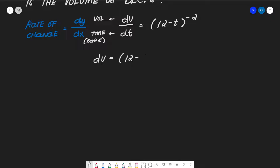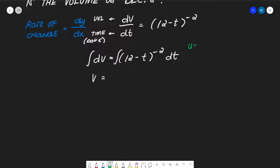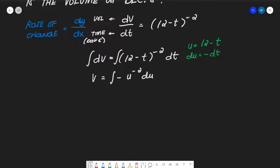We manipulate the equation: dv = (12 - t)^(-2) dt. Taking the integral, we let u = 12 - t, so du = -dt. The integral becomes the negative of the integral of u^(-2) du, giving us a negative negative, so we integrate u^(-2) du.